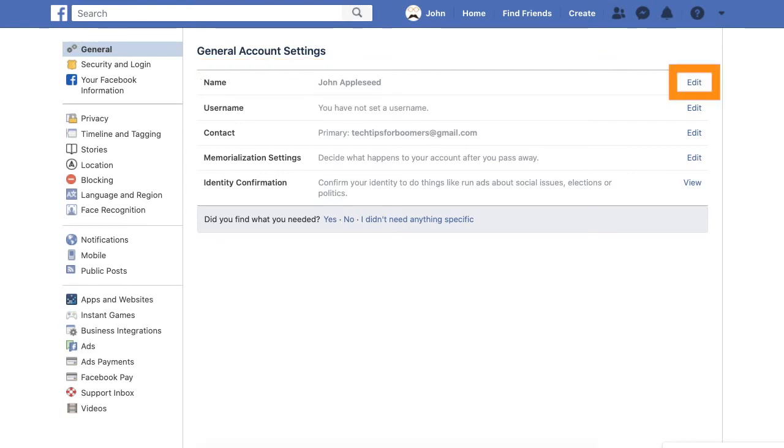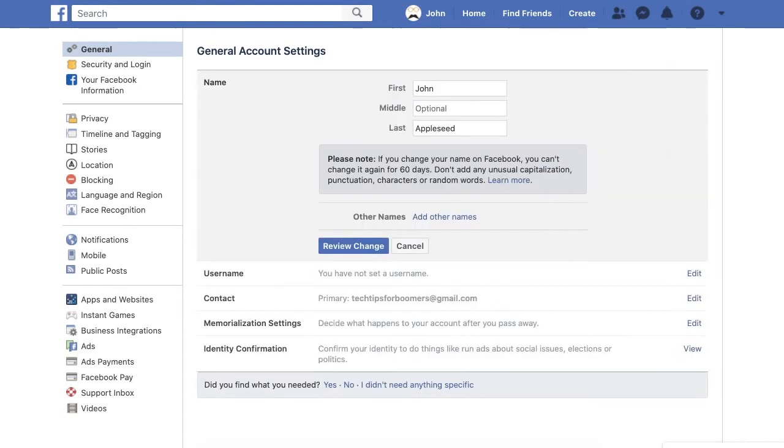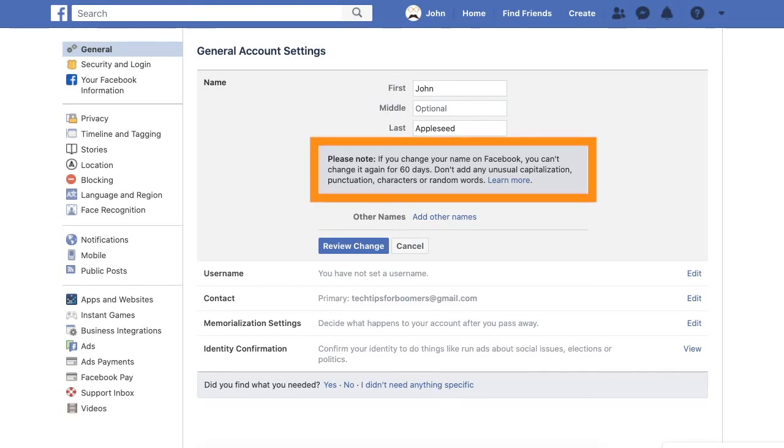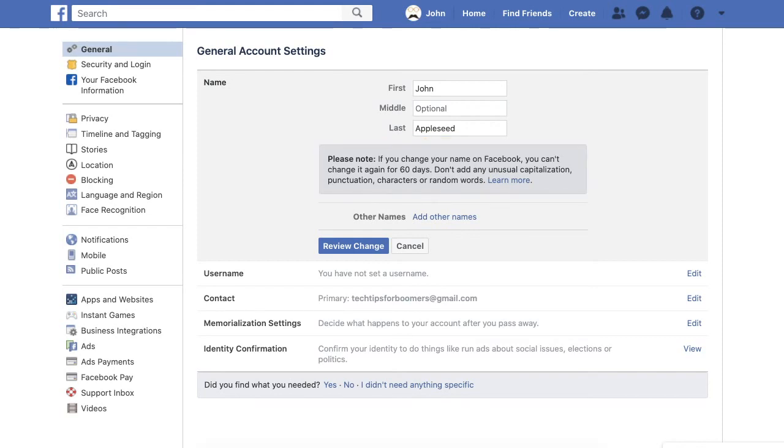Step 4. To the right of your name, click the word Edit. Once you have done this, a couple of options will appear, along with a note from Facebook explaining to be very careful about changing your name because it can only be done once every 60 days. So, be very careful about your capitalization and your punctuation.